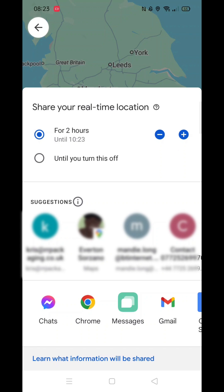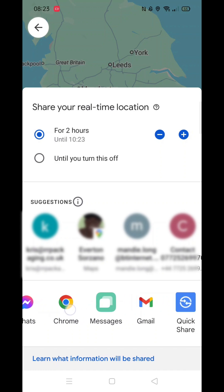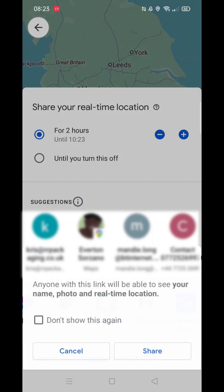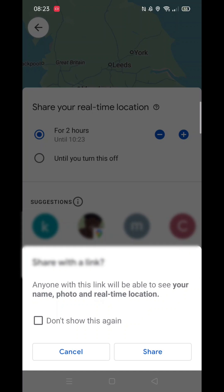There are suggestions at the bottom for sharing options, and you can scroll across to see more. For this example, select messages, where you'll see a list of your contacts. Choose who you want to share your location with, and a pre-written message with a link will be generated. Your contact can click the link to view your current location, so be mindful of who you share it with.